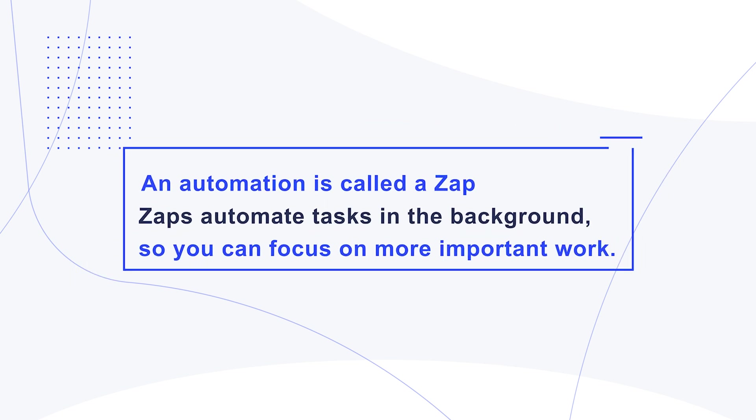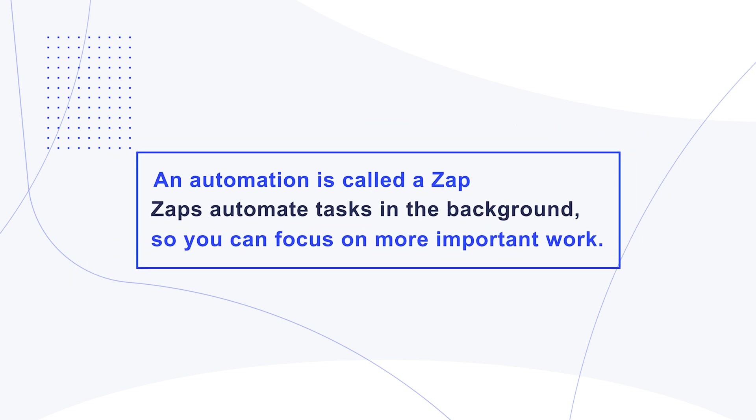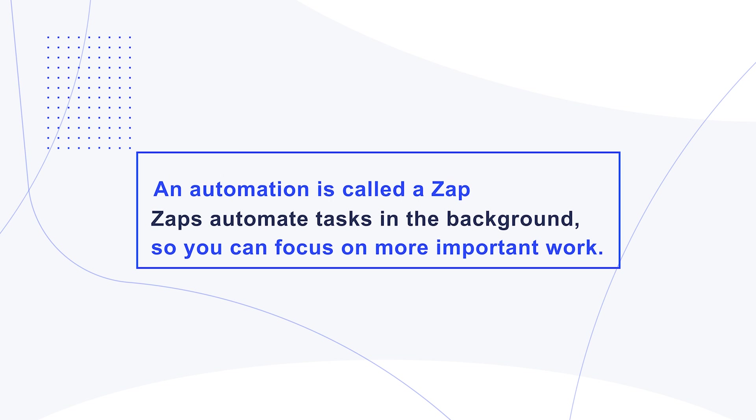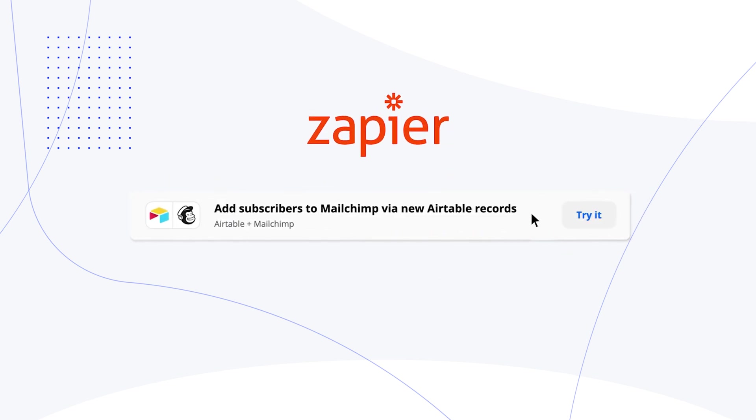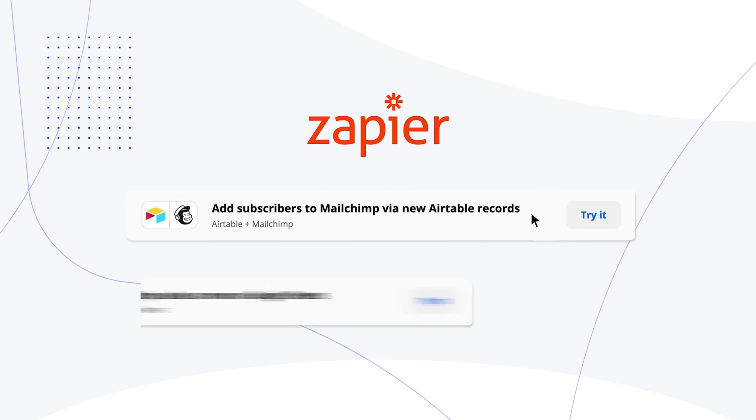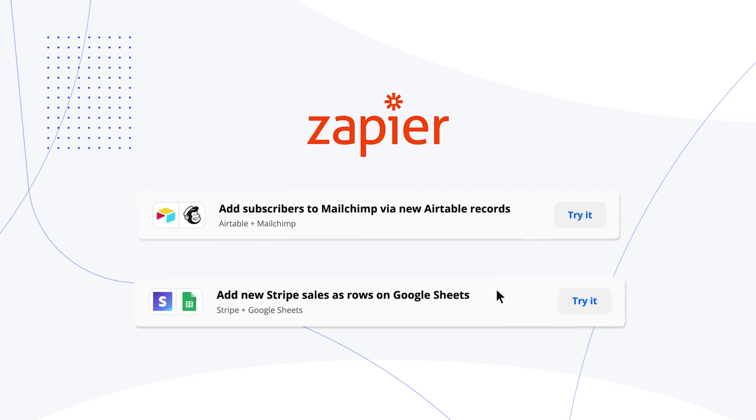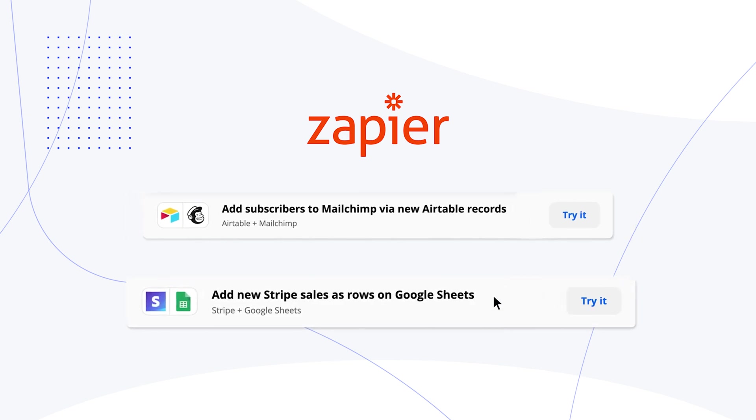And let's briefly touch on some of the more fundamental terminology. So an automation is called a Zap. Some common examples are sending a notification when someone subscribes to your newsletter, or adding a new row to a Google Sheet anytime a sale is made. It can get very in-depth as you become more familiar with the process.